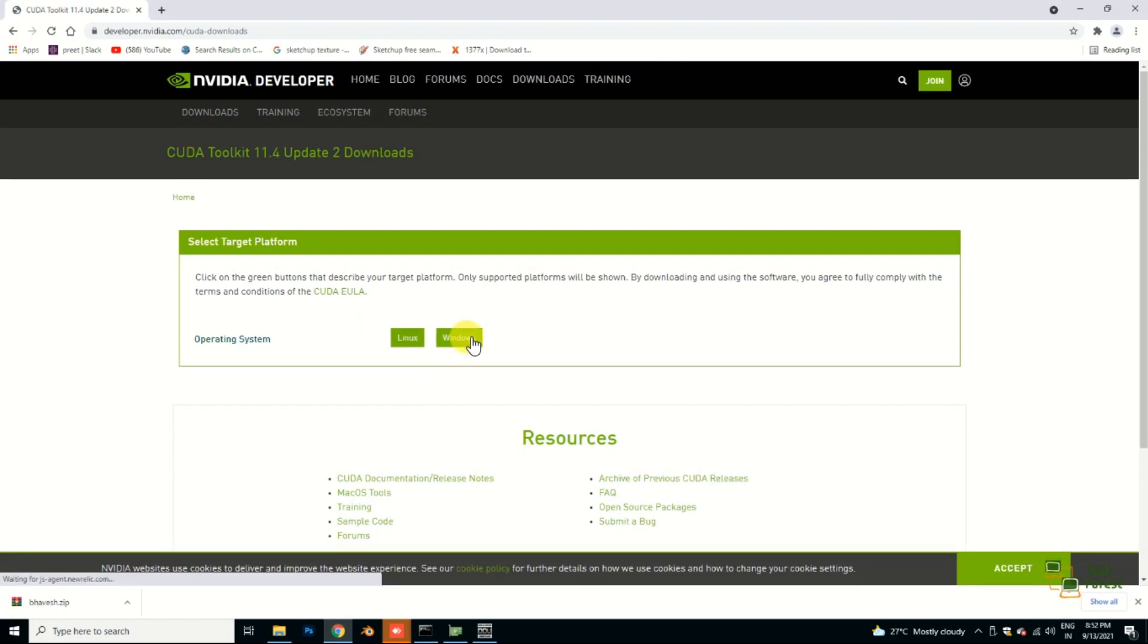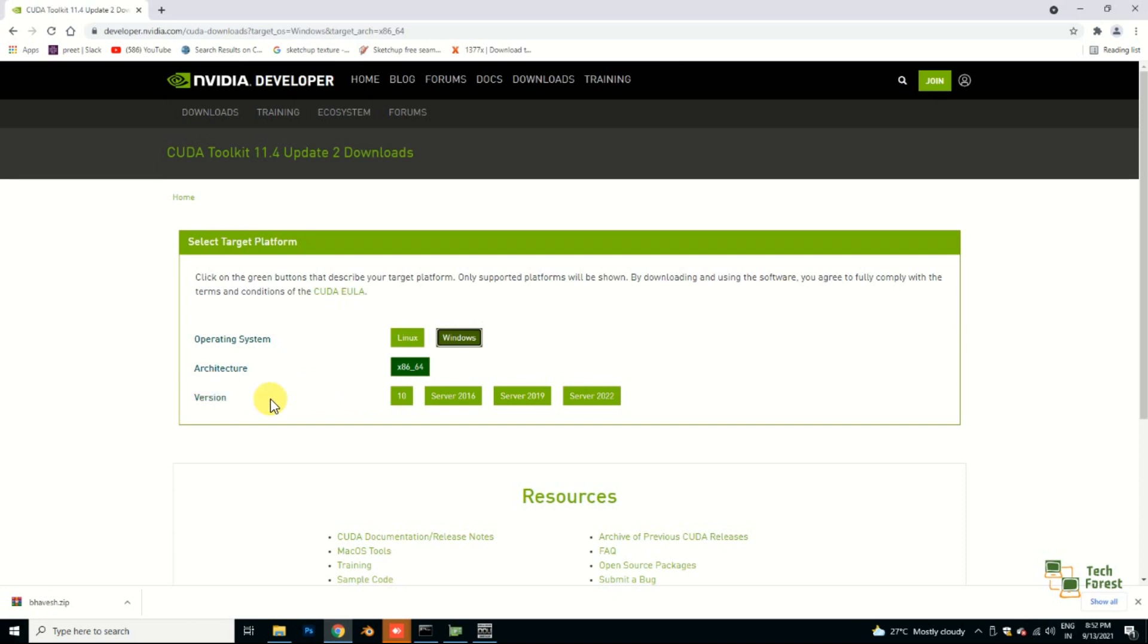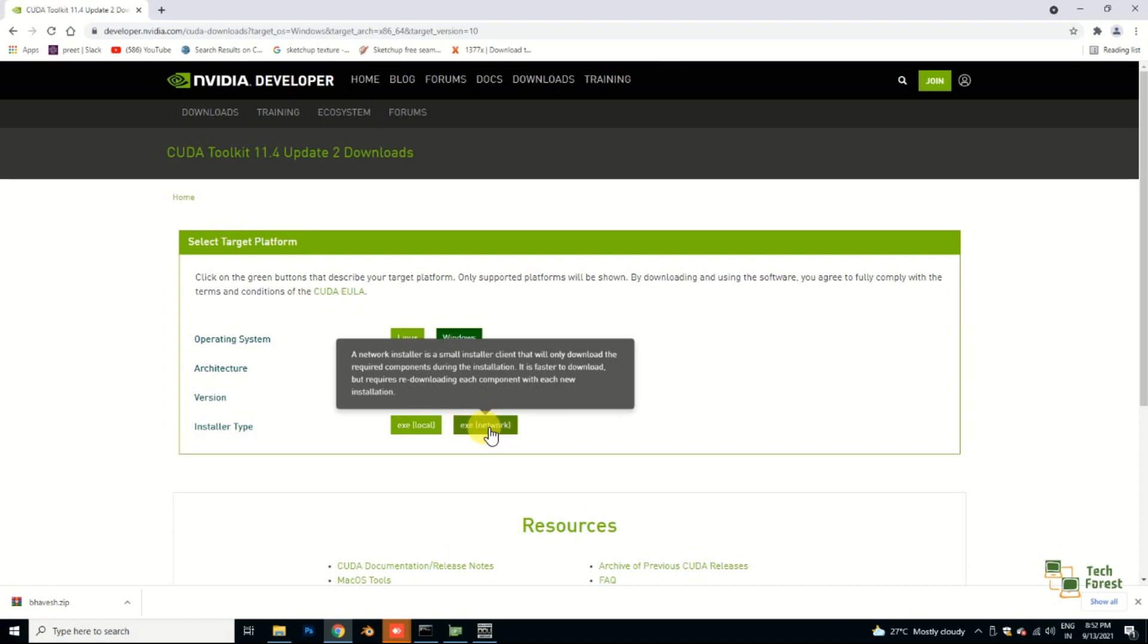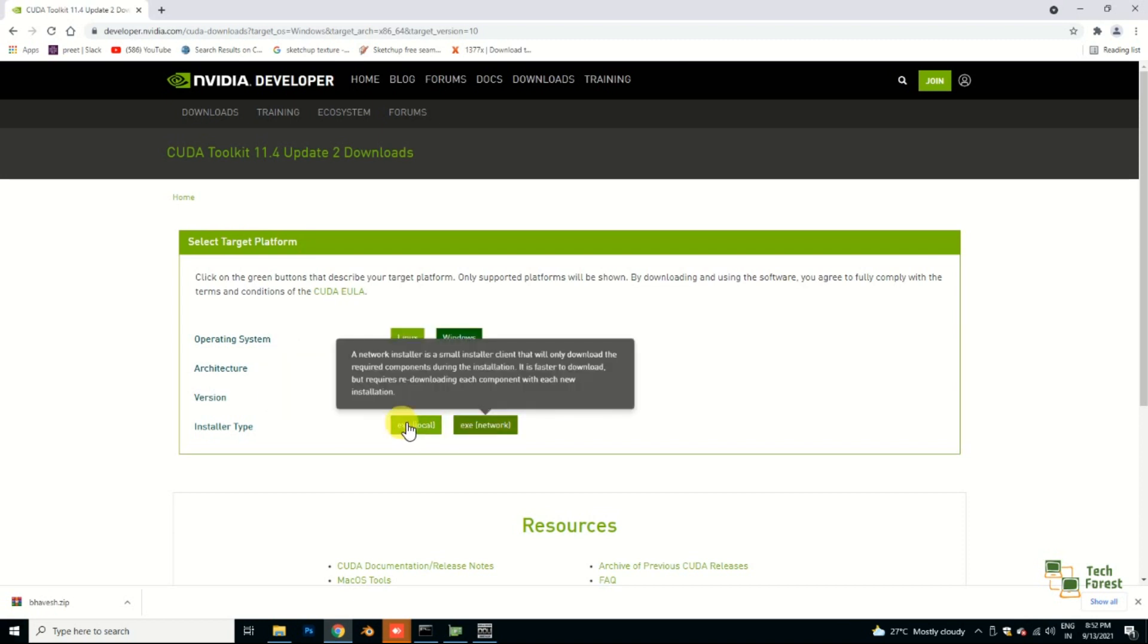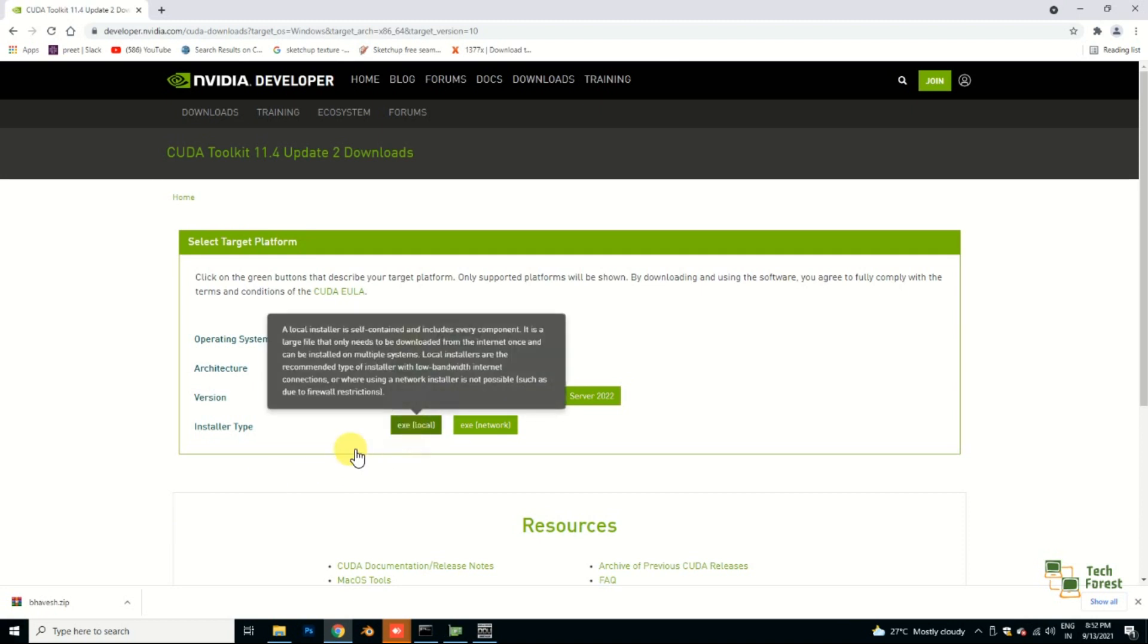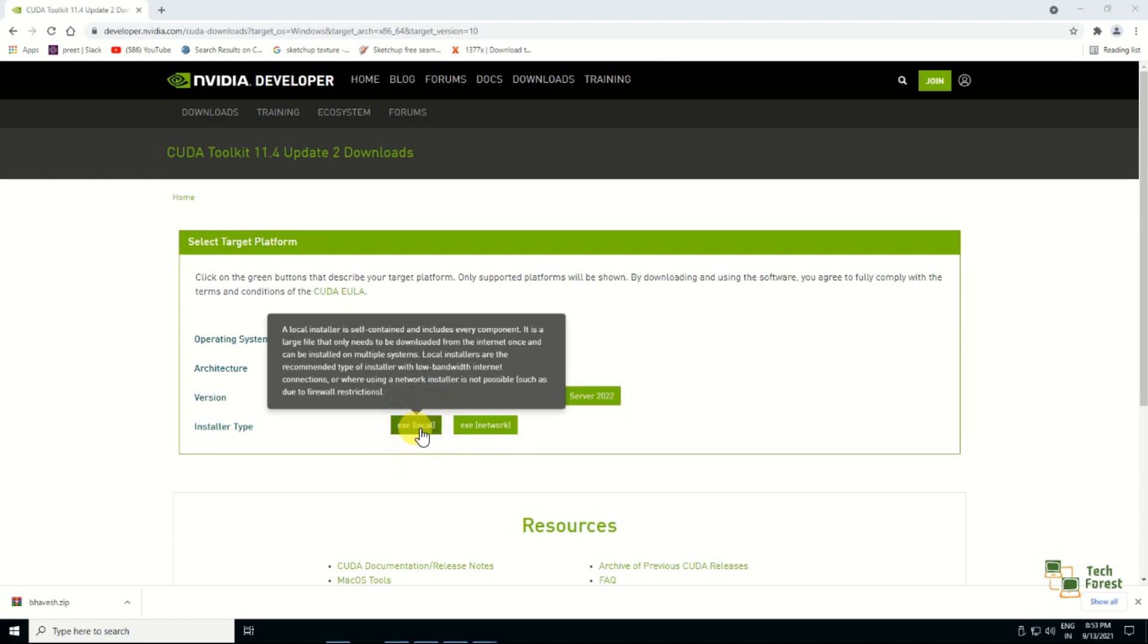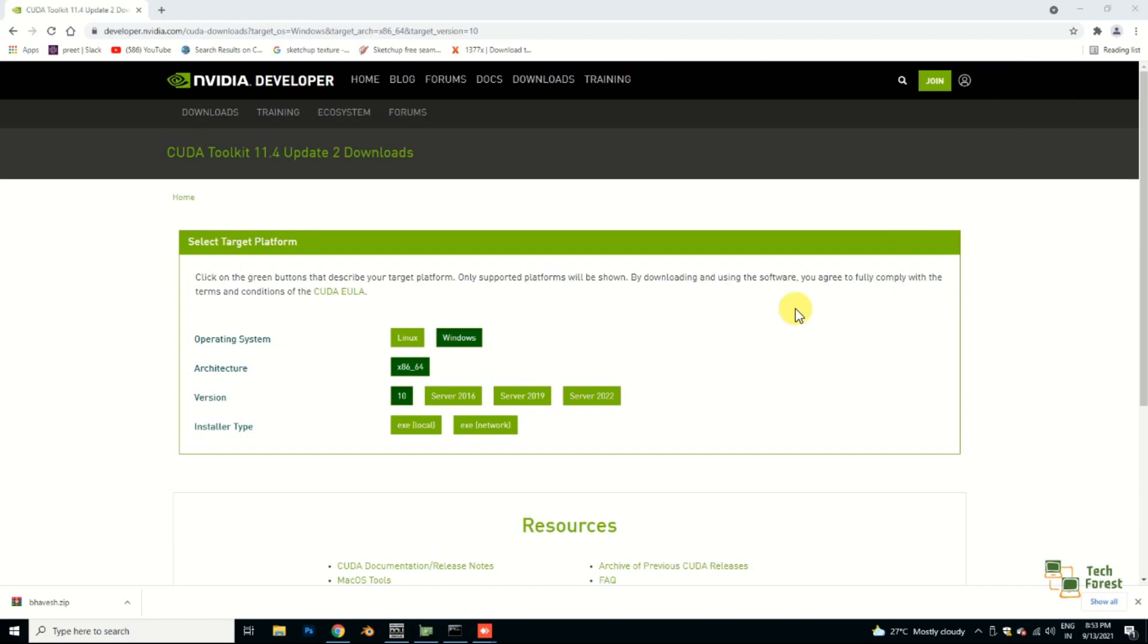The very first link will come in your webpage, open this. Select your operating system. In my case it's Windows, 64-bit version, Windows 10. It's asking whether you want to download a network exe or a complete exe. I always recommend to download the complete exe so that you can run it on different machines for future use. I already have this so I'm not going to install it again.